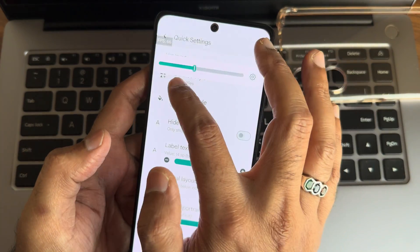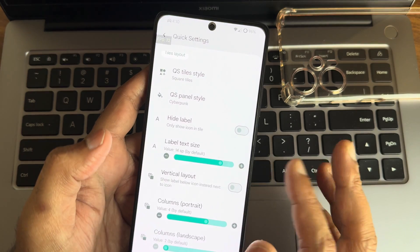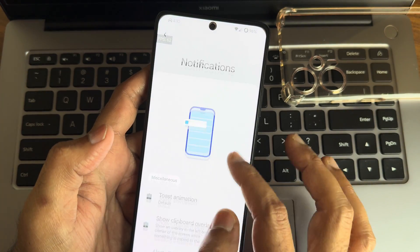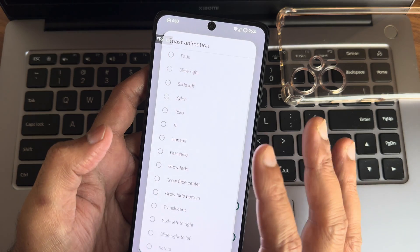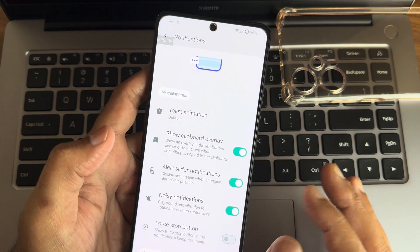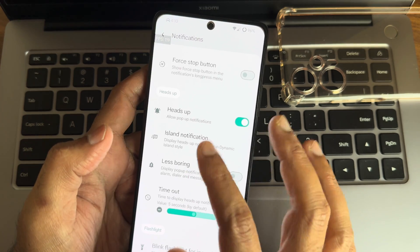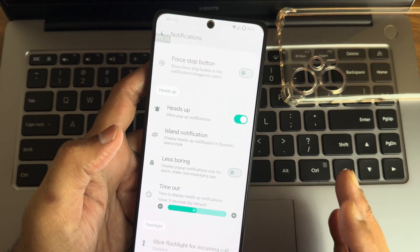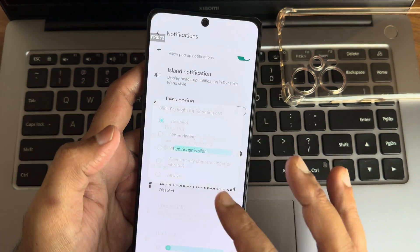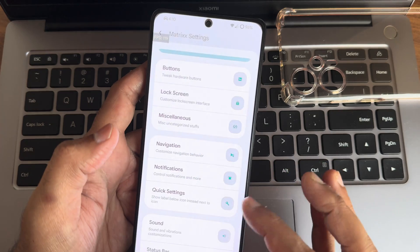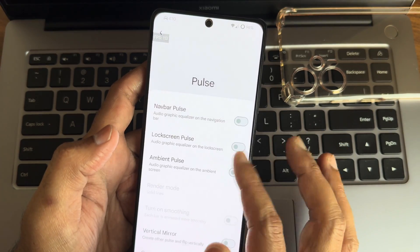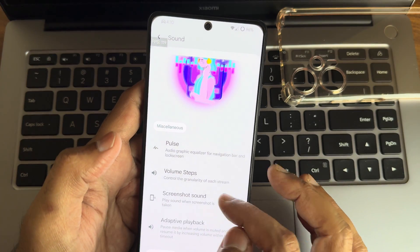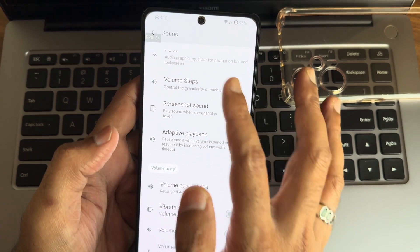The brightness slider looks really good in cyberpunk style. Animation style can be chosen, clear notification button is available, and notification customizations include toast animations with plenty of options. Alert slider notifications, noisy notifications, and island notifications are also included — so when you receive a message while gaming in BGMI, it displays as an island notification. Blink flashlight for incoming calls can be enabled. Under Sound, you get pulse notifications which you can customize extensively, and you can also adjust volume steps.